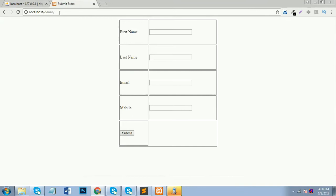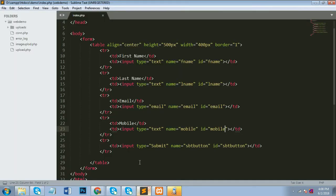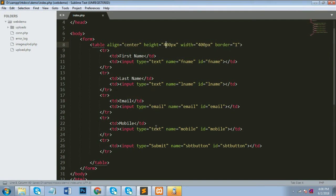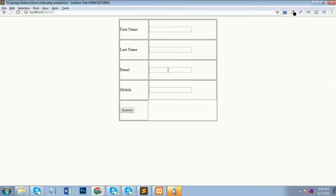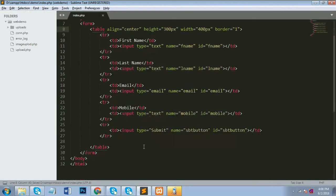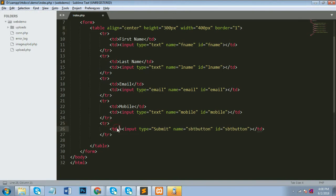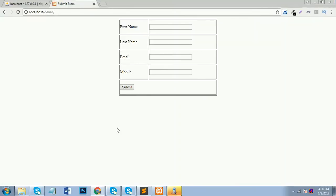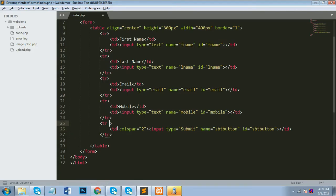The form is ready with first name, last name, email, mobile number, and submit. The form looks a bit messy, so I give it some CSS to look better — 400 pixels wide. I also add a colspan in the table to align the submit button to the right side, then align center.